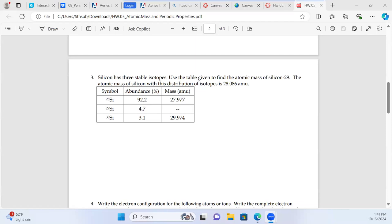We have a mass for silicon-28, and interestingly our mass is less than 28. Does anybody know why? The electrons are super light, so that's a good guess, but it's not off by that much. It turns out when you actually bind a bunch of protons and neutrons together to make a nucleus, some of the mass disappears — it's called nuclear binding energy.